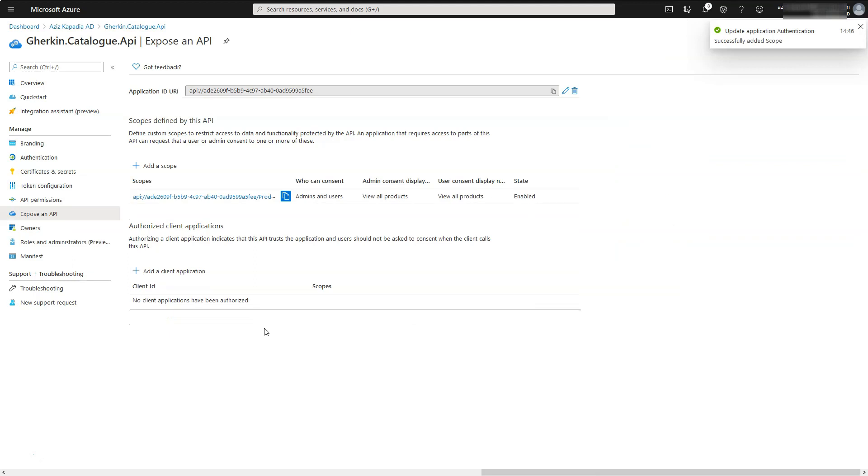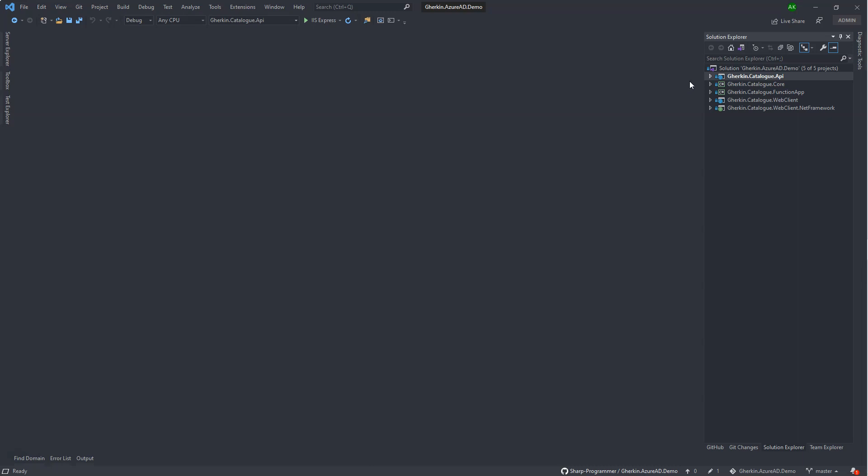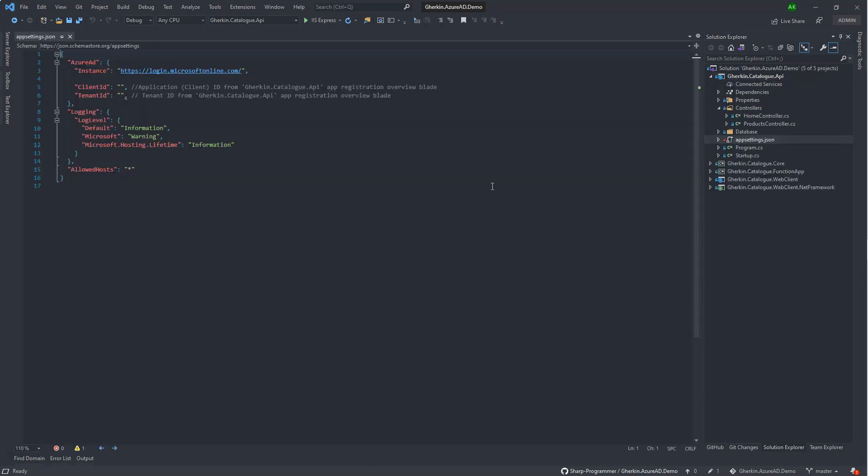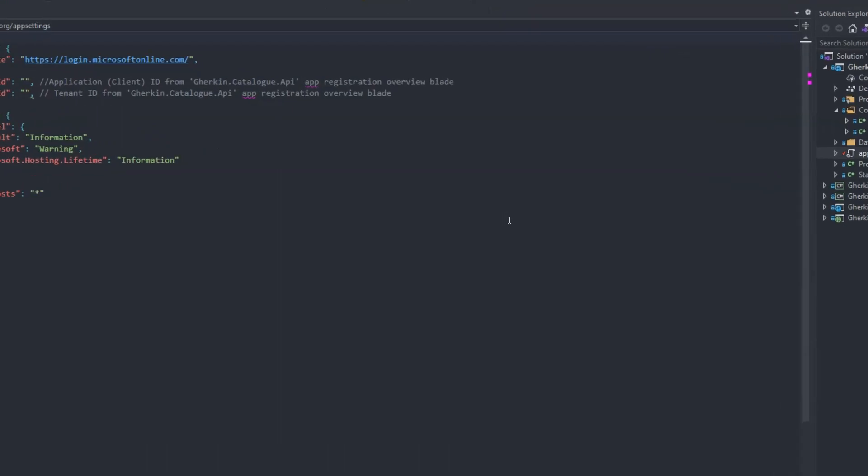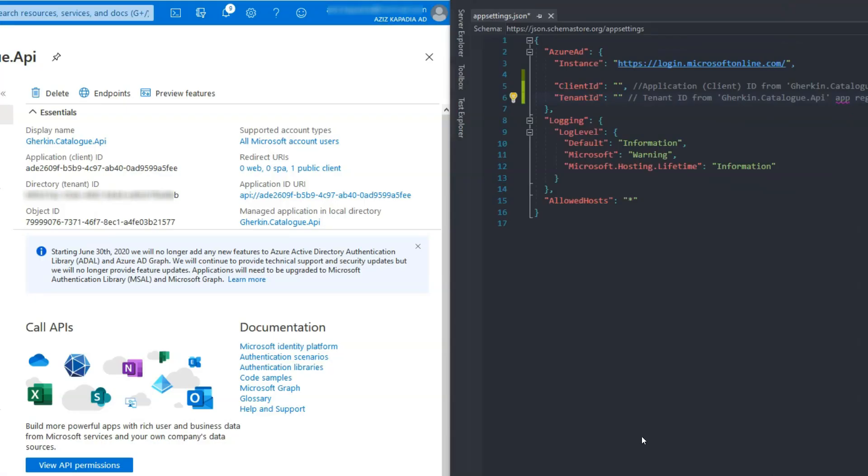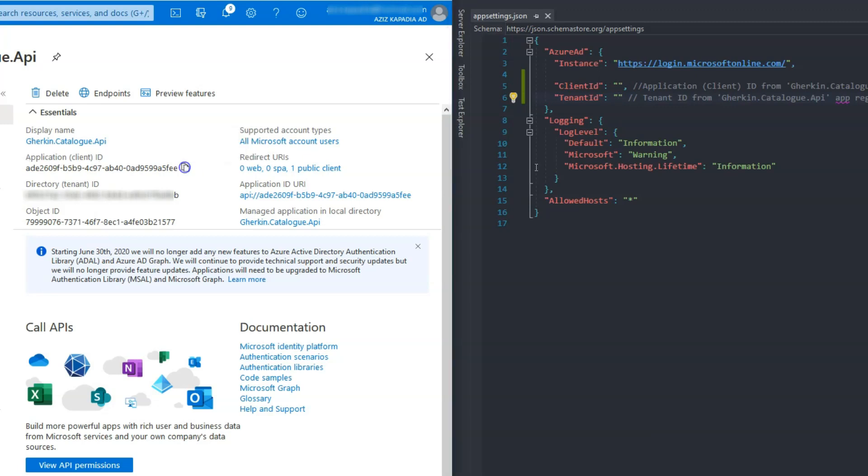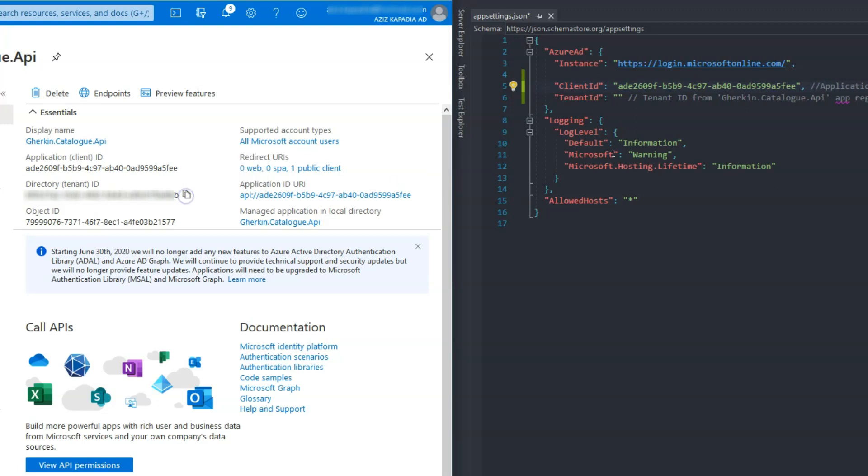Leave state enabled and click on add scope button. A scope will be added in the list. Open appsettings.json file in gherkin.catalog.api project. Open gherkin.catalog.api app registration overview blade. Copy application client ID value and paste it in the appsettings file client ID setting value. Copy tenant ID value and paste in the appsettings file tenant ID setting value.